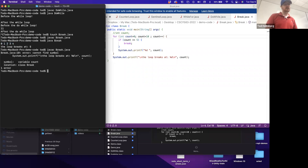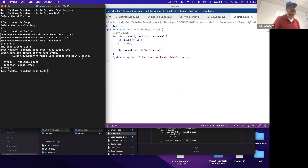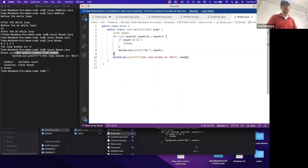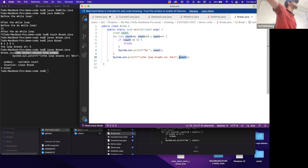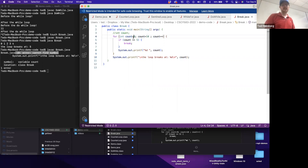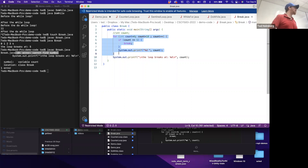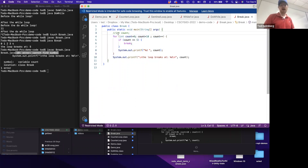If I comment out the outer declaration and only declare count inside the for loop, it won't compile. It says 'cannot find symbol' on line ten - it can't find a variable named count because count is declared only inside that block and doesn't exist outside. To access count after the loop, I must declare it in the enclosing block of code.